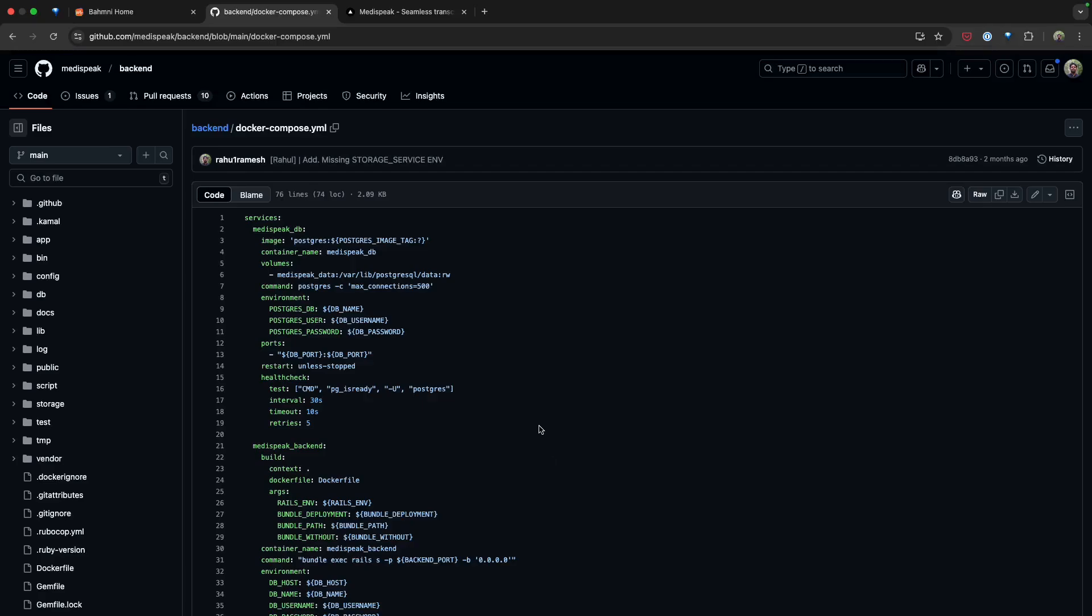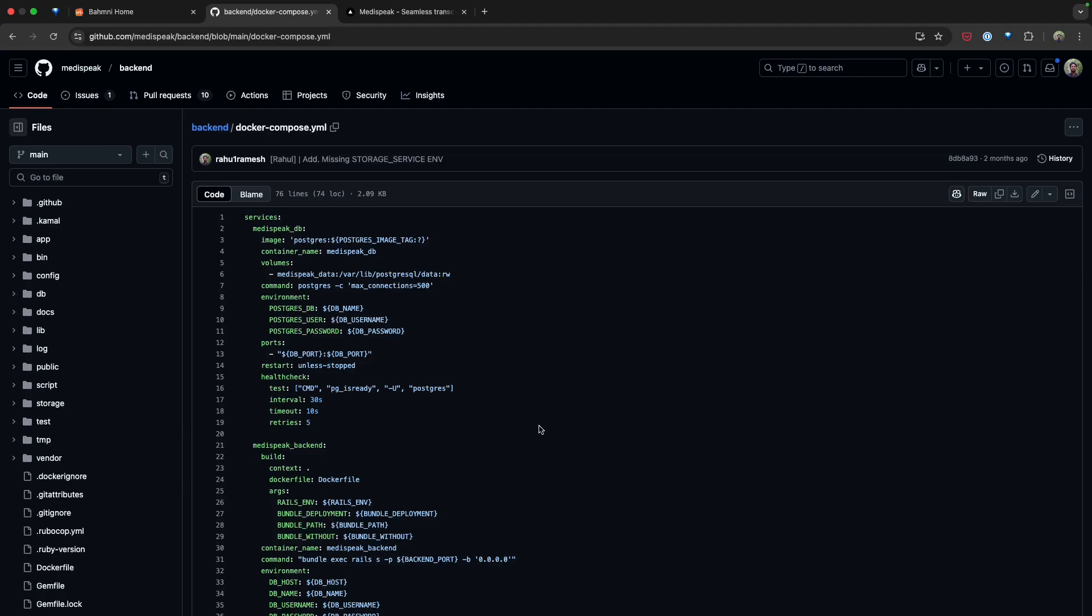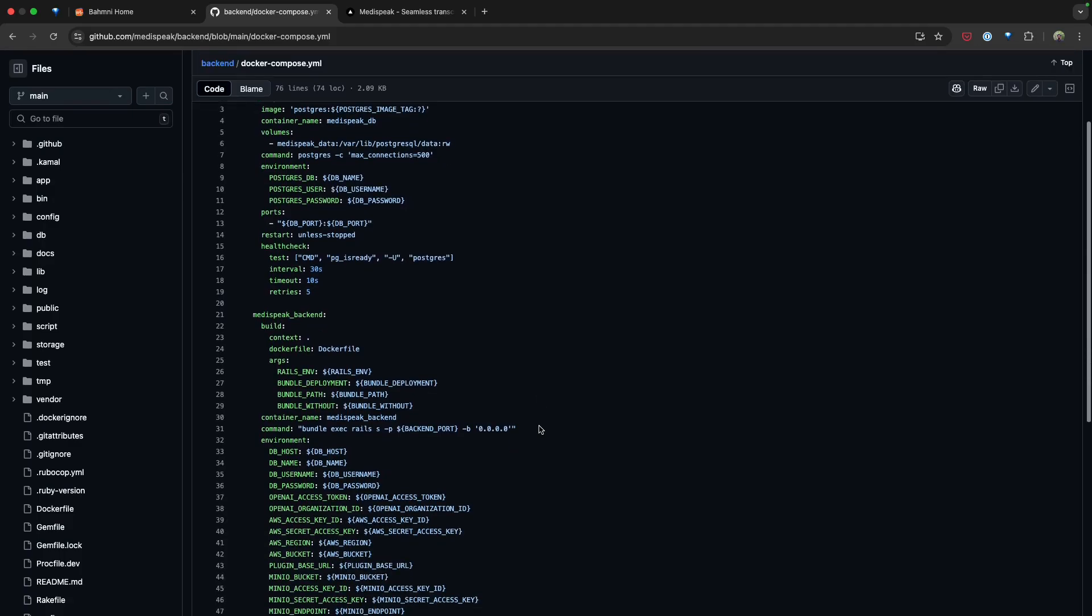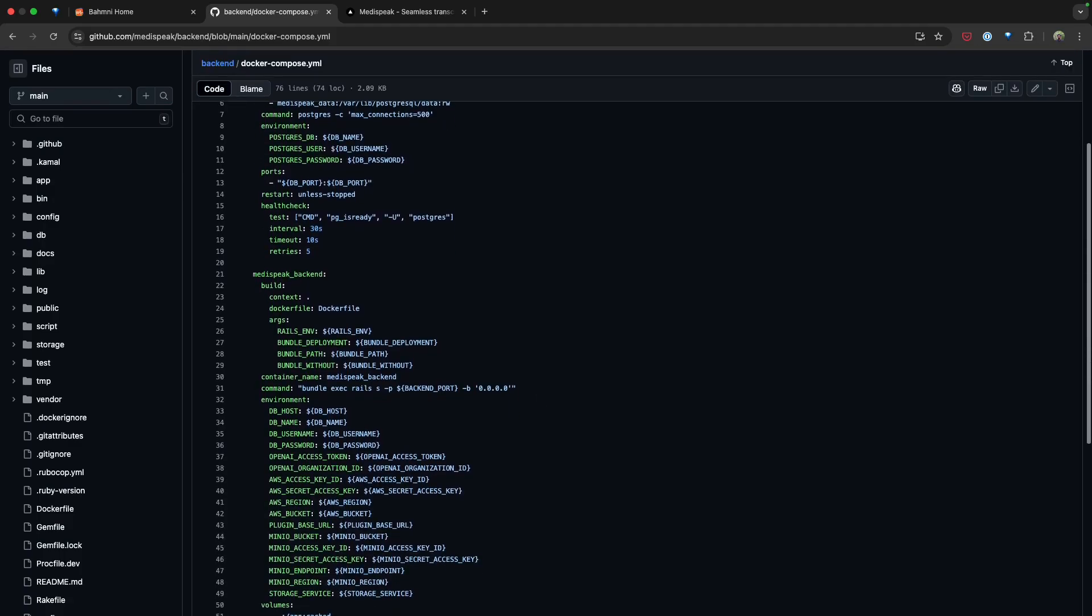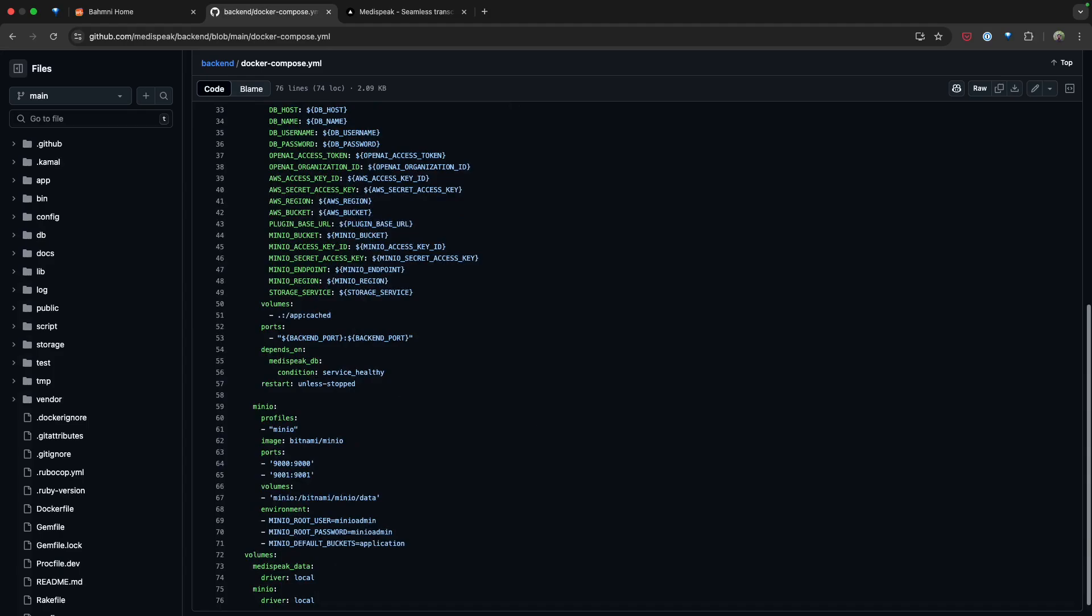Let's take a quick look at the Docker Compose file that powers the MediSpeak ecosystem. At its core, this file defines three essential services. MediSpeak relies on a PostgreSQL database for storing its relational data. This service provides robust data storage, configured with custom environment variables for security and scalability. Then we have the MediSpeak backend, built using Rails. This service is the engine of our platform. It integrates seamlessly with external services like OpenAI and S3 Bucket, while securely managing sensitive data through environment variables. Finally, we have the MinIO service. MinIO is a lightweight object store service configured for secure data handling and integrated with MediSpeak for file storage. These three services form the backbone of MediSpeak's success.